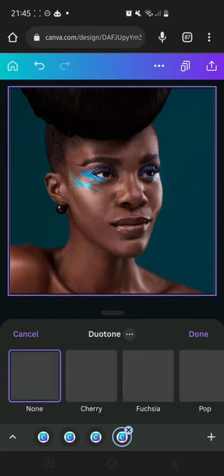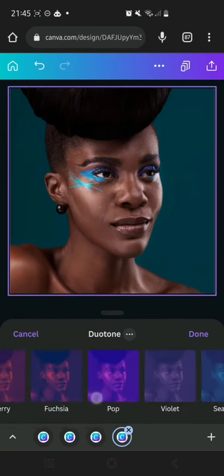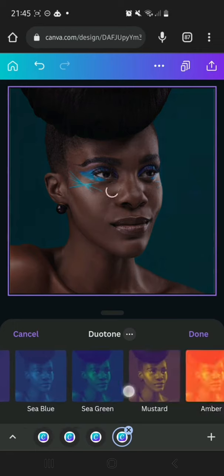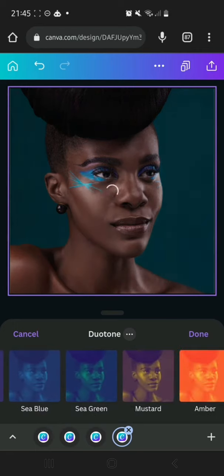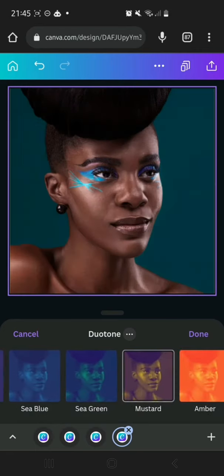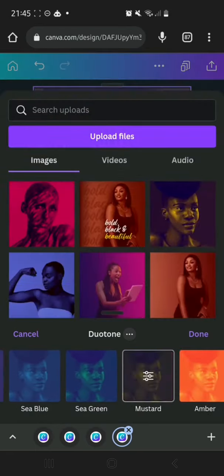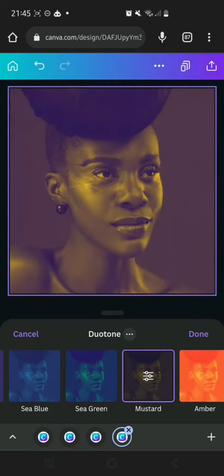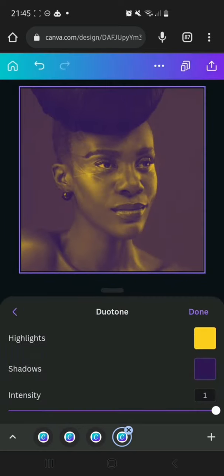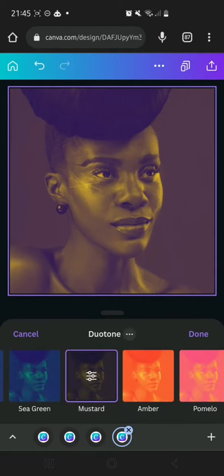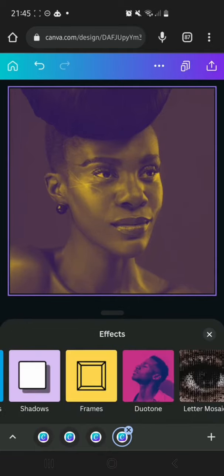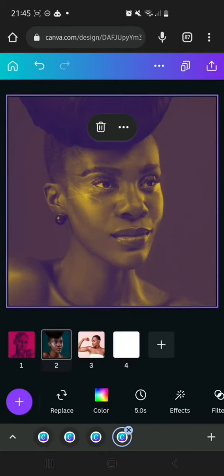The next image is this one here — we're going to go to Effects. For this one we're just going to use the Mustard preset. We're not going to change any colors here; I love the way it is. I'm just going to click Done.